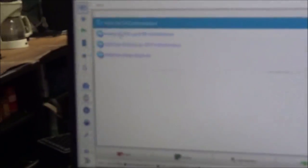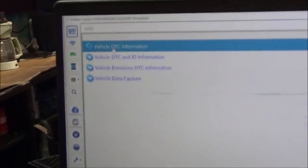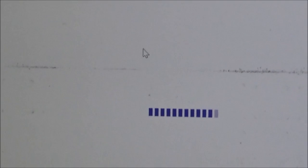Go back and do a whole vehicle DTC scan. Instead of module diagnostics, we're going to go to vehicle diagnostics, vehicle DTC information. This is going to scan the entire vehicle. Every module in the car is going to get pinged. And let's see what happens.